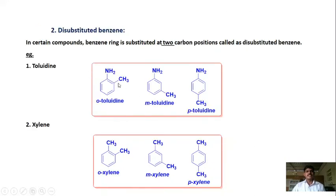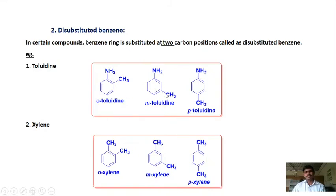Disubstituted benzene is where two hydrogen atoms are replaced by two different groups. An example is toluidine, where one hydrogen is replaced by an NH2 group and another by a CH3 group. When the CH3 is at the ortho position relative to the amine, it is ortho-toluidine; at meta position, it is meta-toluidine; at para position, it is para-toluidine. Similarly for xylene, when two CH3 groups are ortho, meta, or para to one another, the compounds are ortho-, meta-, or para-xylene respectively.